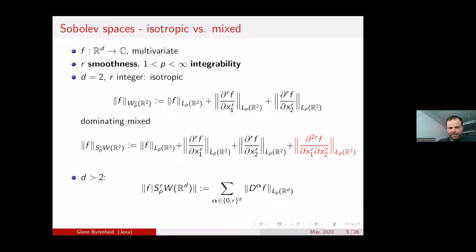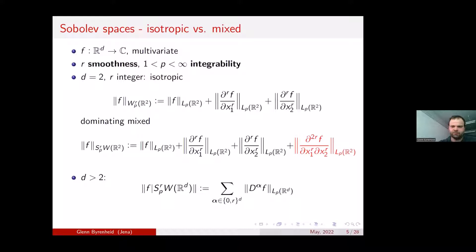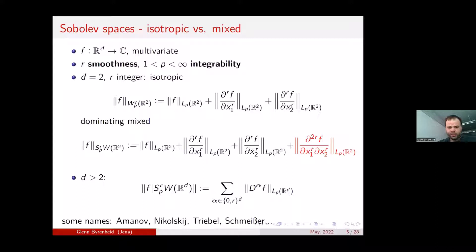In higher dimensions, we require boundedness of all derivatives where we take any combination of up to r derivatives in each direction — any combination should be bounded in L^p. Historically relevant names for the introduction of these spaces are Amanov, the book of Nikolsky, and for the Vilnius school, a 1987 book by Triebel and Schmeisser. Nowadays there are many references dealing with approximation theory and properties of these spaces.